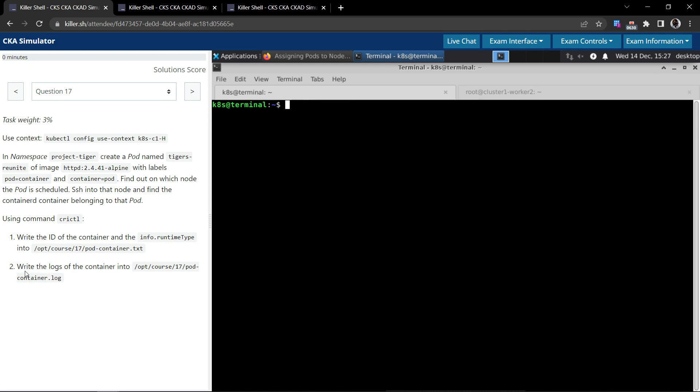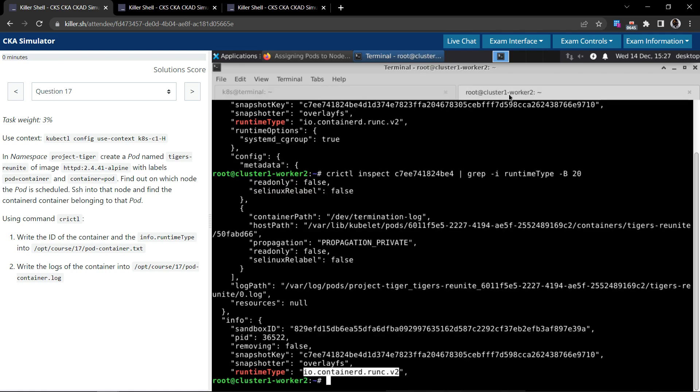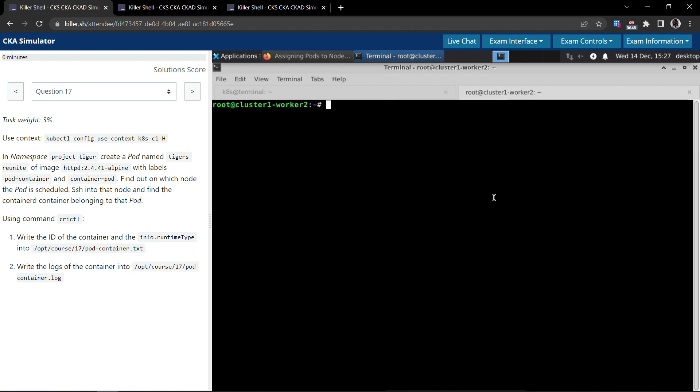Let us focus on the part two. So it says write the logs of the container into this file. So we can do it in two ways. One: since we have connected to the cluster or the node, the worker node, already, we can use